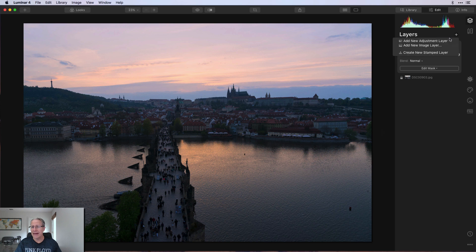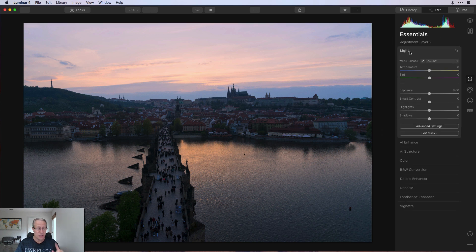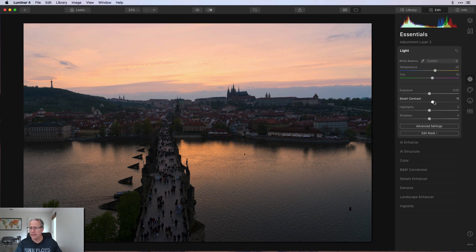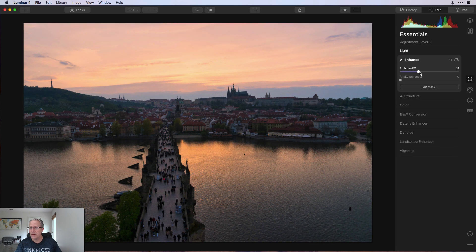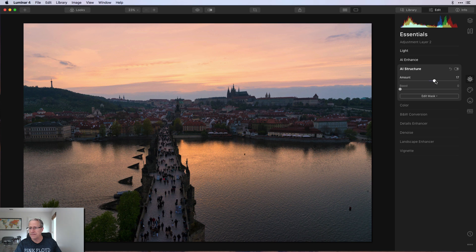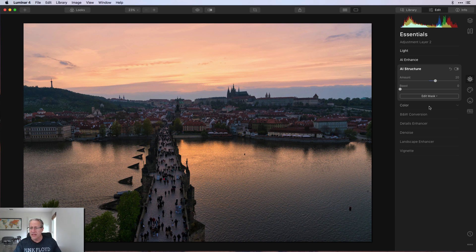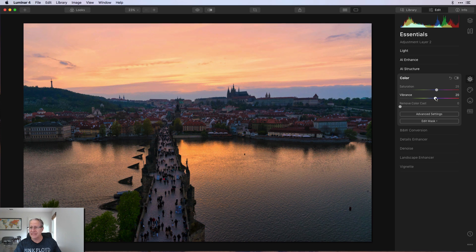Now I'm adding another adjustment layer with a lot of stuff. In the light tool I go warmer by about 20 and add about 10 contrast. Then under AI enhance, AI accent gets about 30 — I absolutely love that tool. AI structure gets about 20, which adds a little depth, operating somewhat like a clarity slider. In color, saturation is about 25 and vibrance about 15. The photo is coming to life with more color and depth.